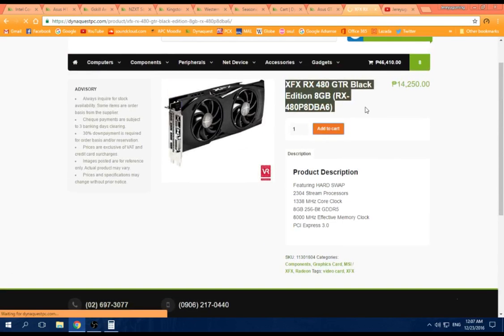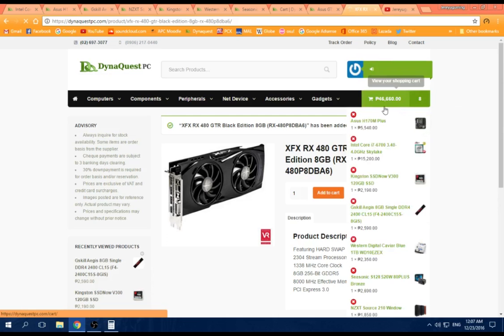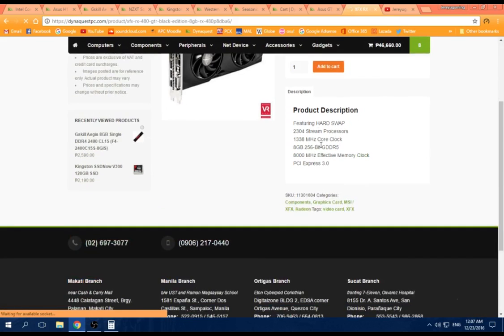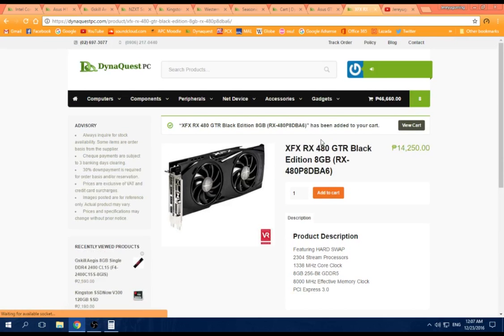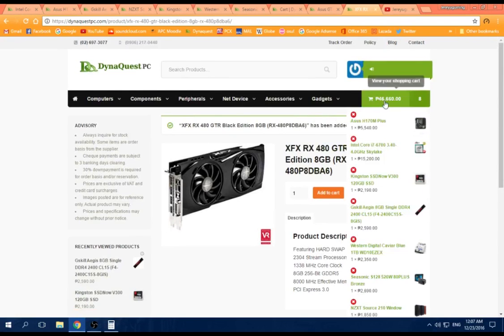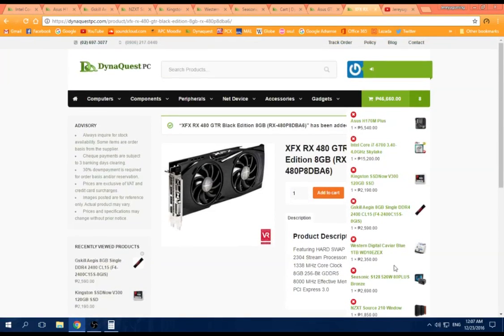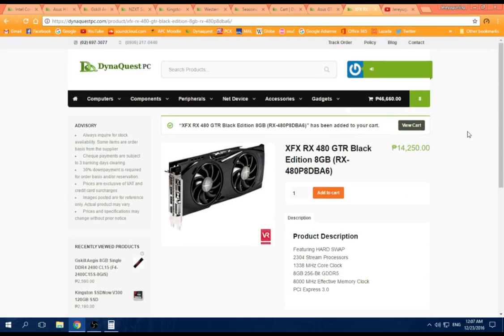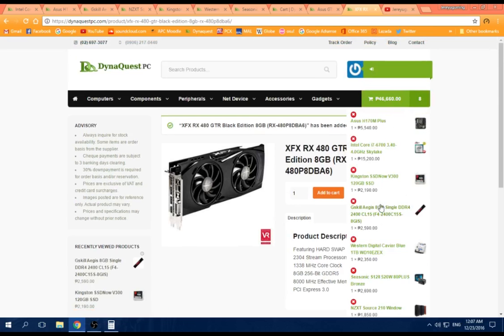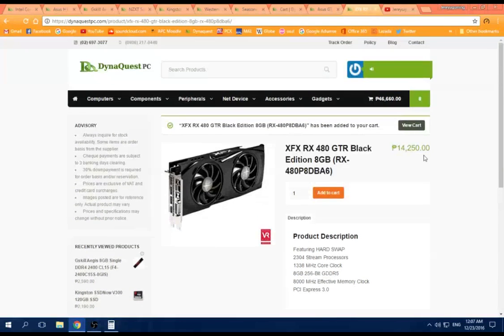46,600 is the difference. So around 46,000 build, plus or minus depending on your case, your power supply choice. But those are the other prices.